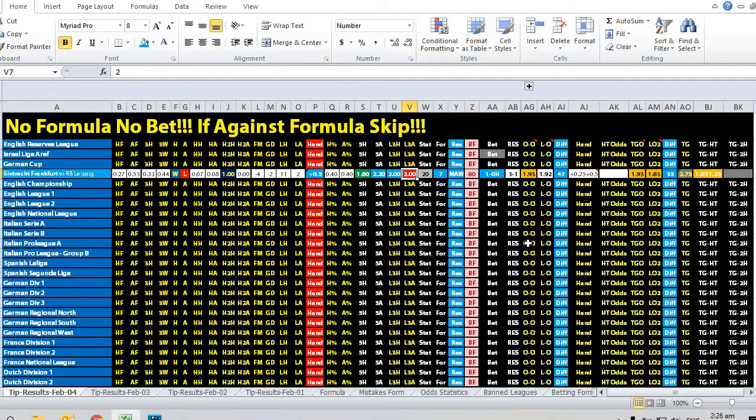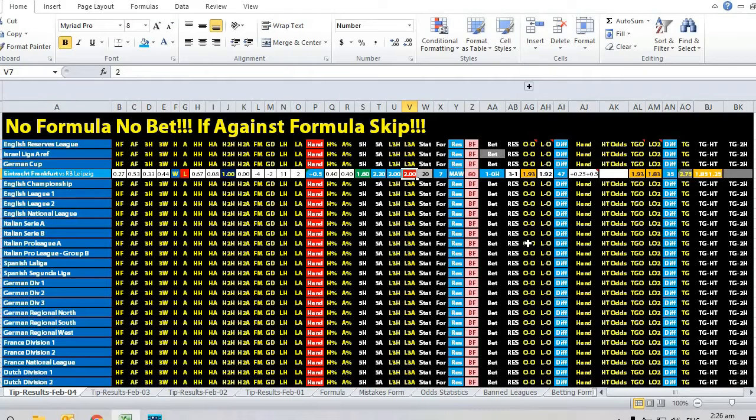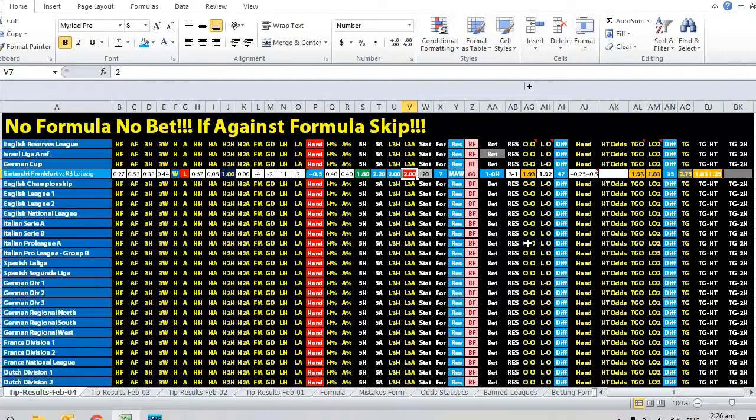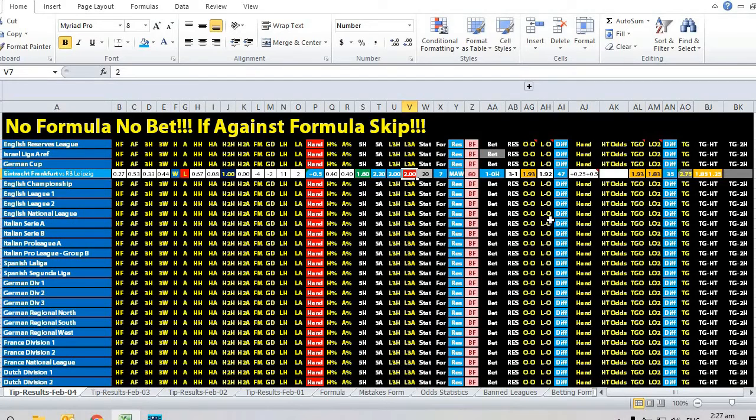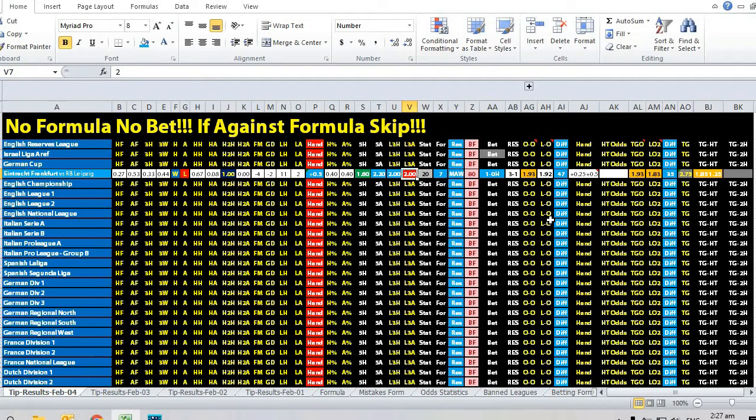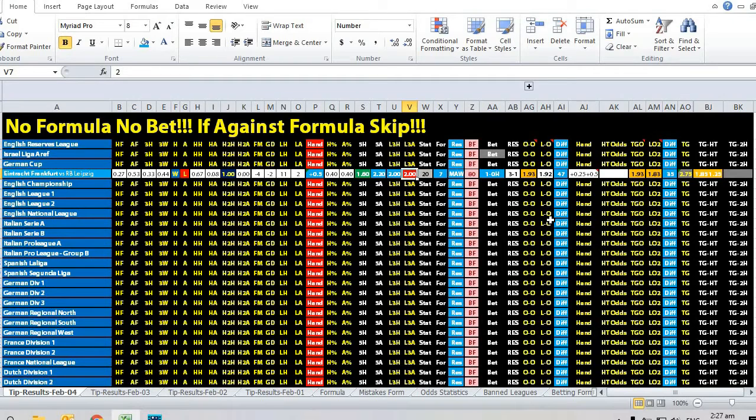We won pretty comfortably. Eintracht Frankfurt was leading 2-1 throughout the match and then scored a late goal to make it 3-1. For the in-play bet, when Eintracht Frankfurt was leading 1-0, we also accepted the plus 0.75 handicap, so we actually won both bets.